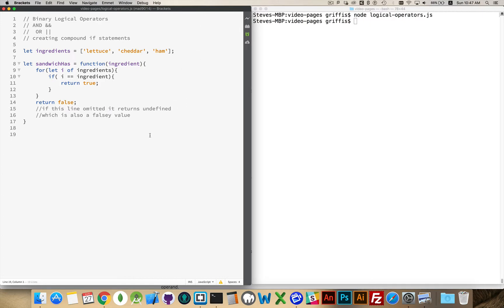I'm going to do an example using AND and OR. I've got an array of ingredients — I'm going to be making sandwiches. So I've got a variable called INGREDIENTS where I can change this for each of my different tests, and a function called SANDWICH HAS.